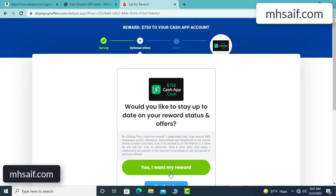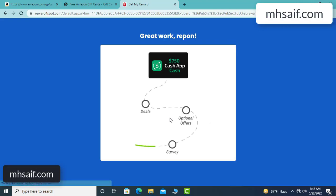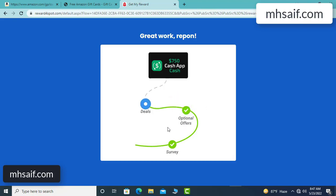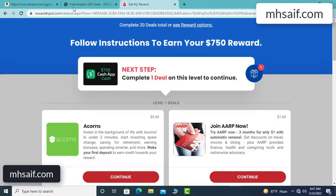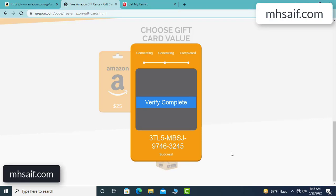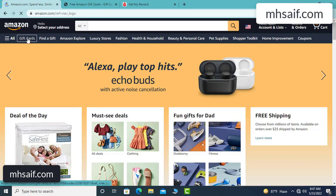I agree and continue — yes, I want my reward. Survey done, optional offer finished, and details complete. Now the full code is available and verification is complete. Open your notepad and type this code. Now go to your Amazon account.